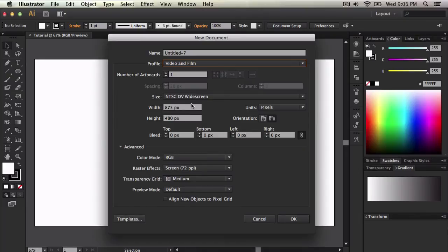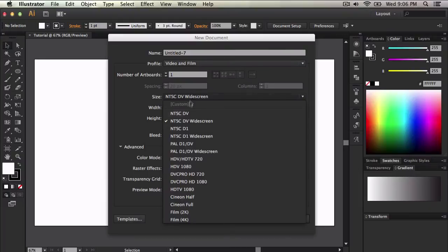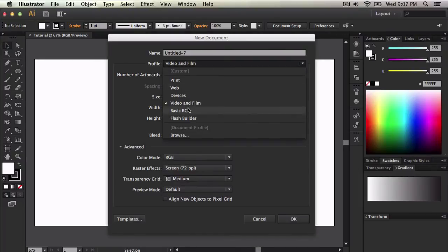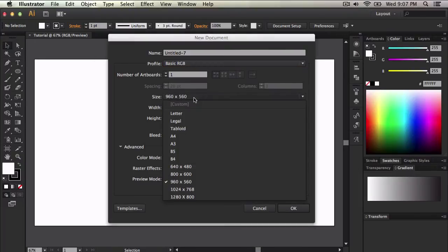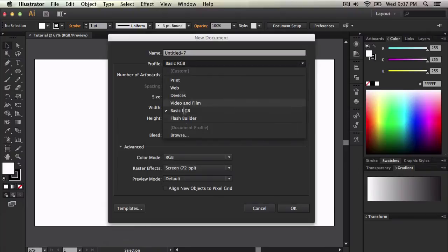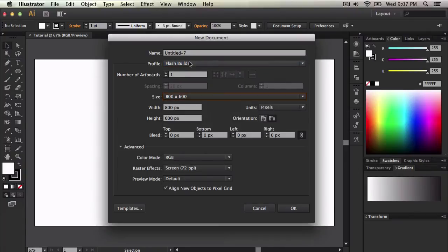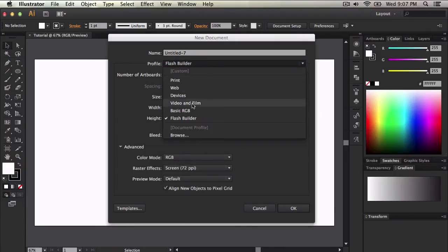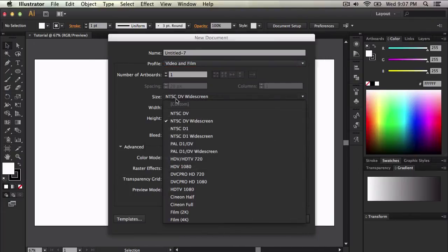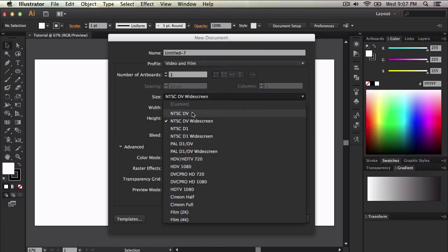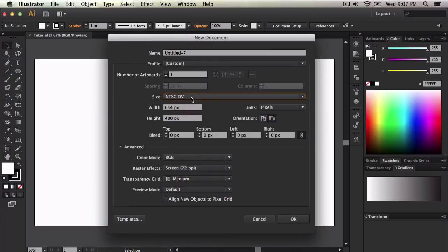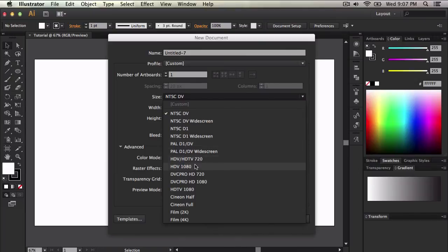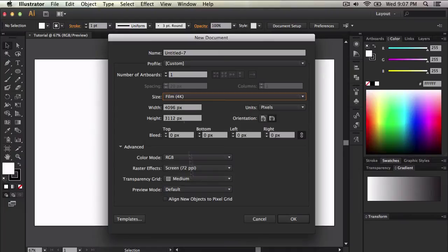If you were to do video and film, which is what I'm going to teach you right now, or you can do basic RGB or you can do Flash Builder which no one really uses. So video and film is a little different. If you select size, you can change NTSC DV widescreen to NTSC DV which is digital video. You can do PAL if you're from the UK or from Europe. You can do HDV 1080p, it just depends.